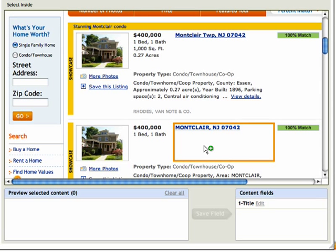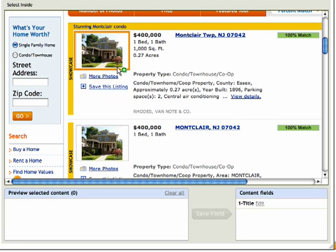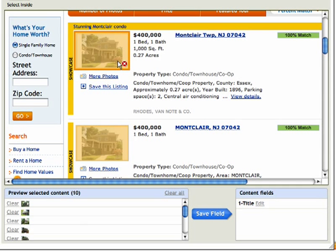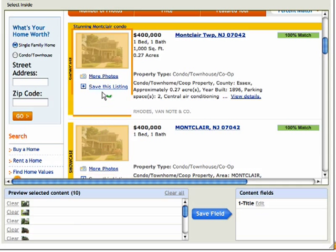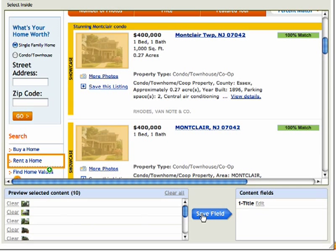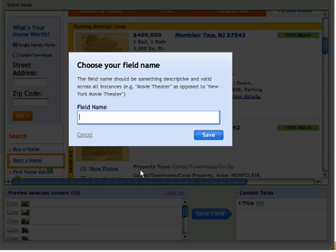Now the next thing I want to do is get the picture of the listing. So I'll click this — notice what it does, it gets all the pictures. You can see down here the field that I grabbed. So I want to save this and give it a name.